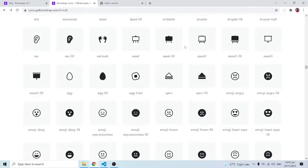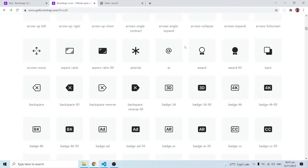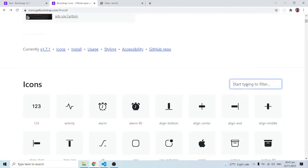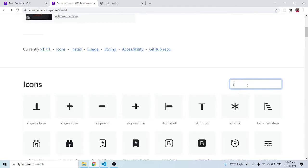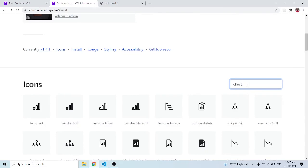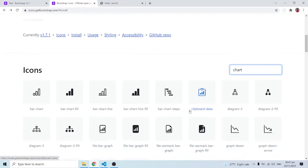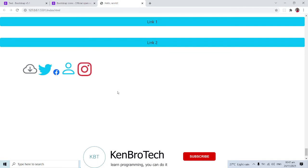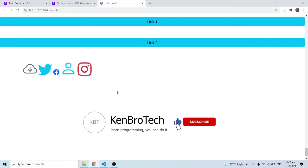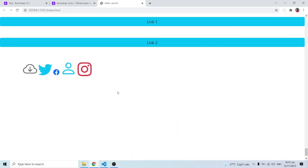To use Bootstrap icons: grab the CDN, add it to your head tag, then search for the icons you need and intuitively guess names. For example, searching 'stats' yields no results, but 'charts' shows chart icons that can represent statistics. If you find this tutorial interesting, please subscribe to CambroTech, hit the notification button, and share with friends. At CambroTech we say: learn programming, you can do it — catch you in the next video!